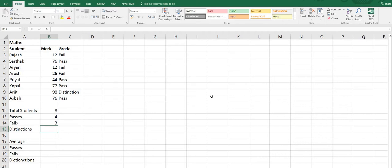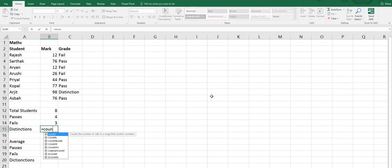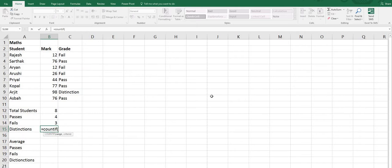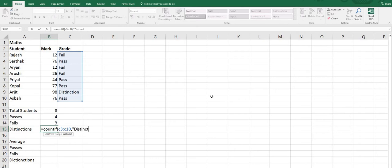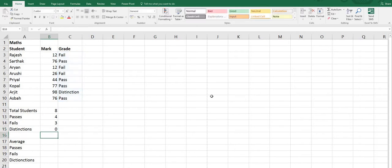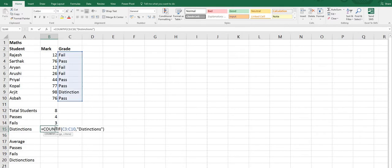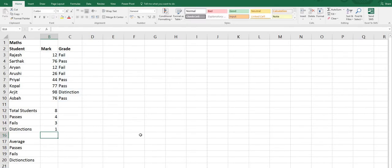Again we are going to use COUNTIF. Equals sign, COUNTIF, open bracket, range C3 to C10, comma, then double quotes, type Distinction, close double quotes, close bracket, press Enter. The result is 0. Why is it coming 0? Because we searched for Distinction but typed Distinctions with an extra S. Delete the S and press Enter.